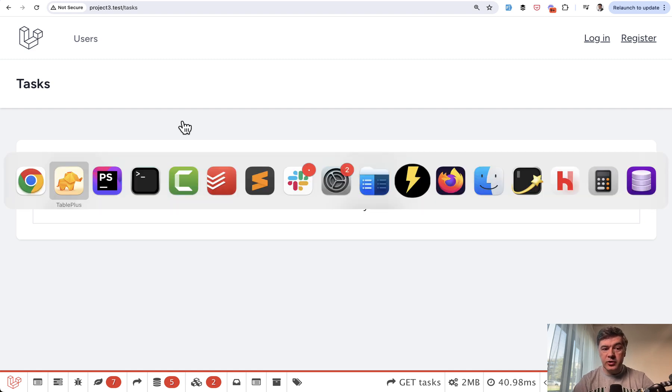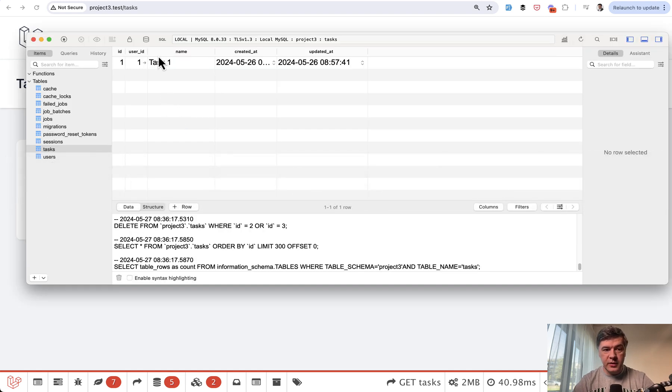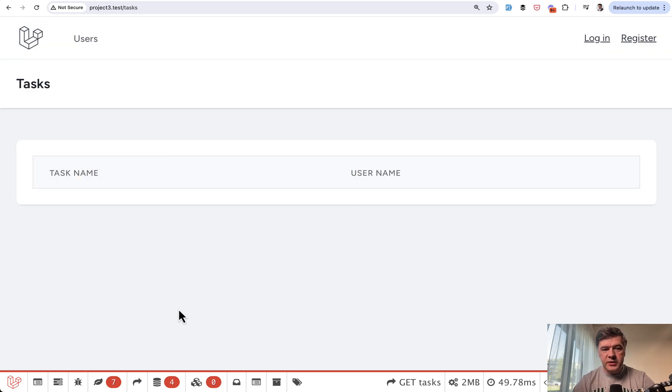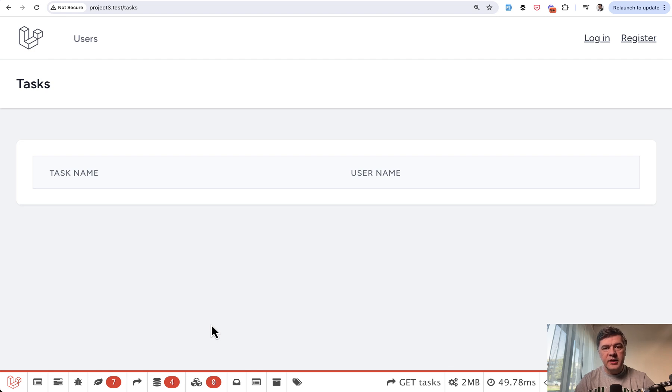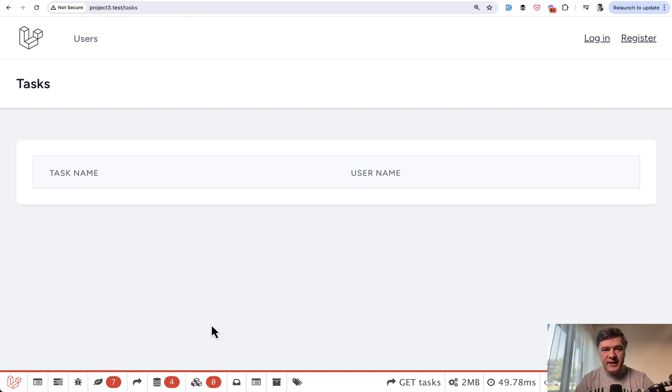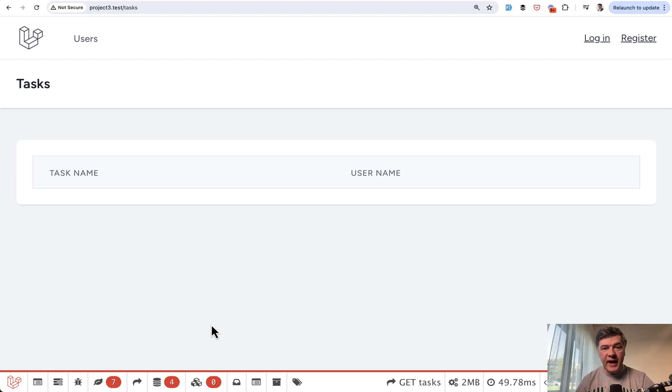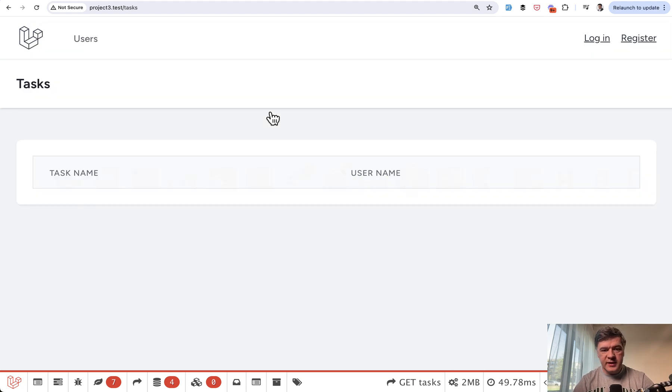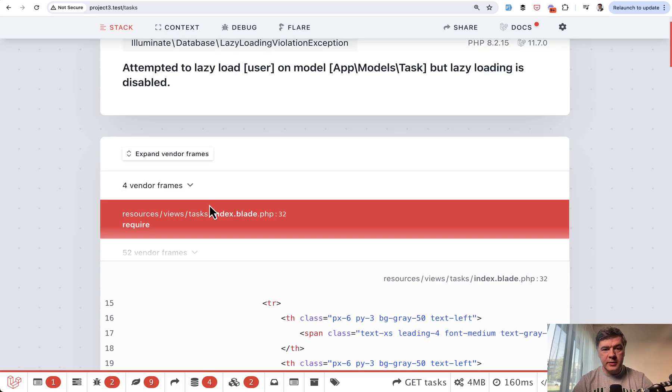Same happens if we don't have any records. So we can delete that tasks, empty table. It loads well. It doesn't throw any exceptions. So the exception is loaded and N plus one query is detected only when the second lazy loaded query actually is executed. Again, I created two new tasks. And if we reload the same page, now we have an exception.